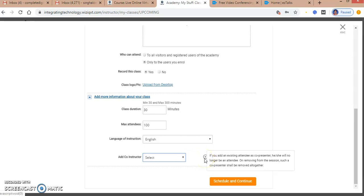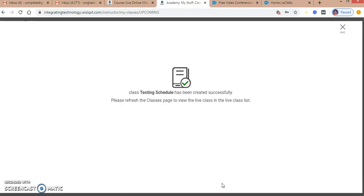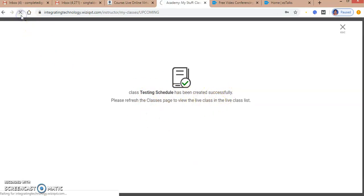I will now schedule my class. The class 'Testing' has been created successfully. I need to refresh the page to view the class.